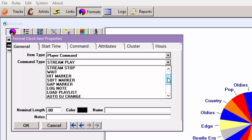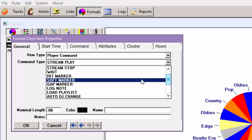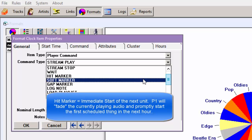The two commands that are most commonly used are those for time updates at the end of the hour. These are sometimes called hard syncs and soft syncs. Playout One calls them hit marker and soft marker.